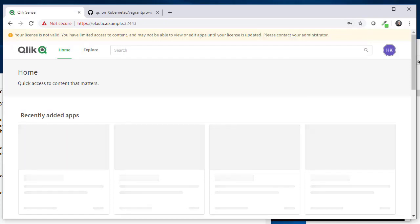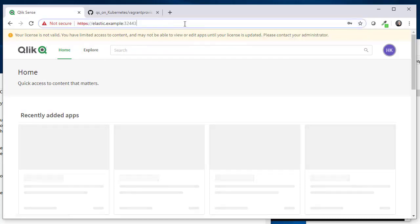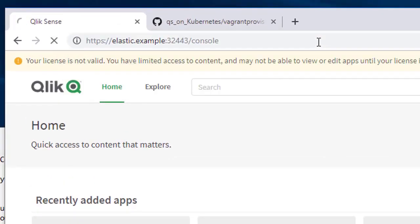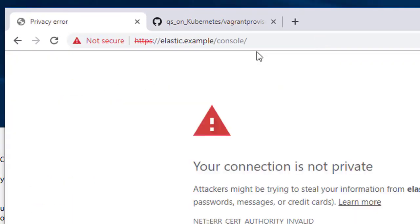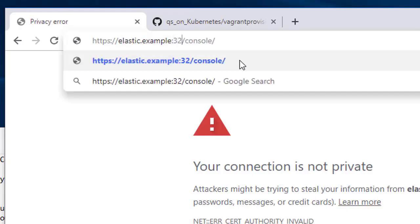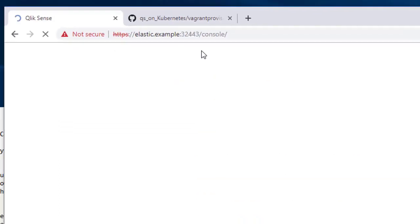So let's go to slash console. There is a little bug here when you go there—it removes the port, so you have to actually type colon 32443 again in the browser URL.